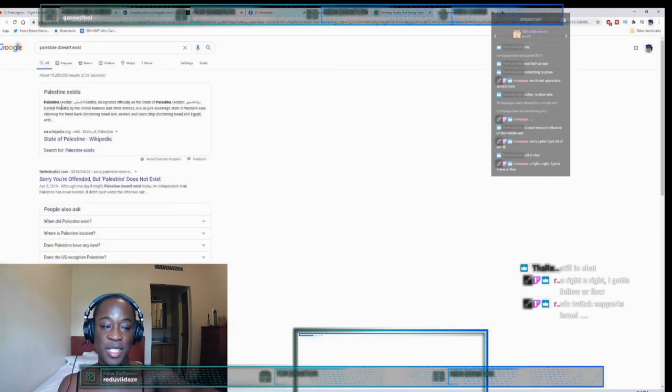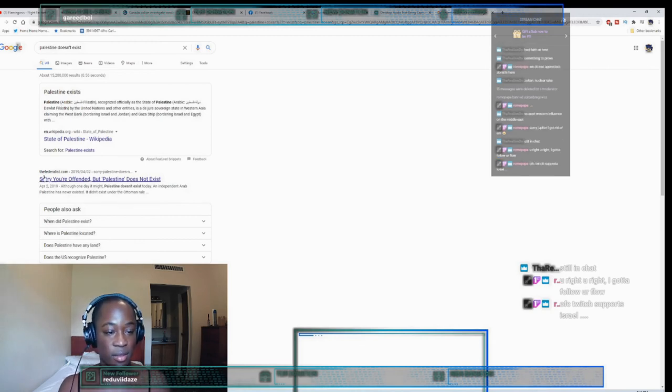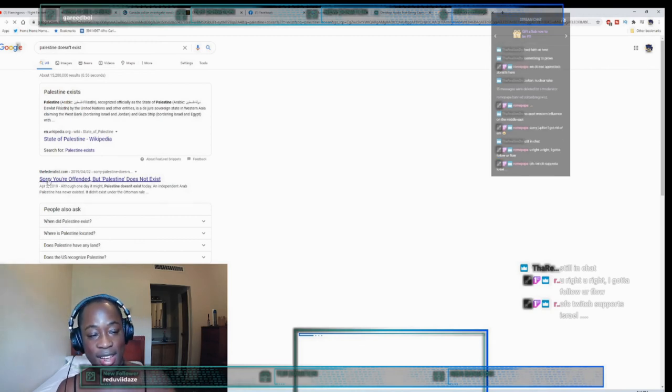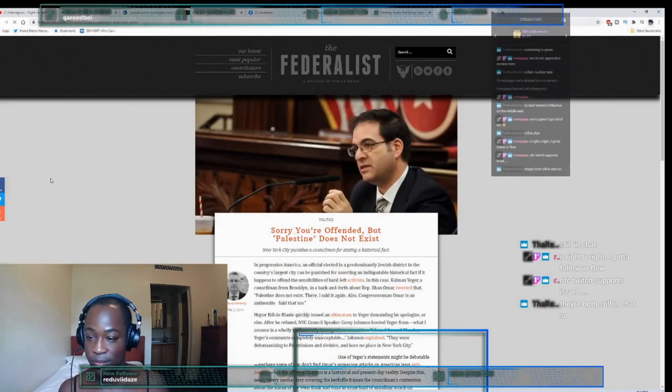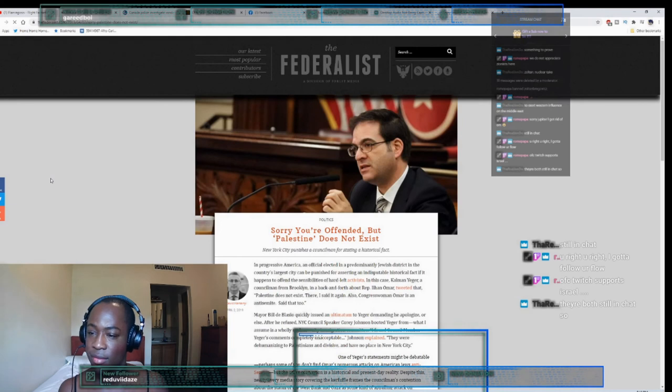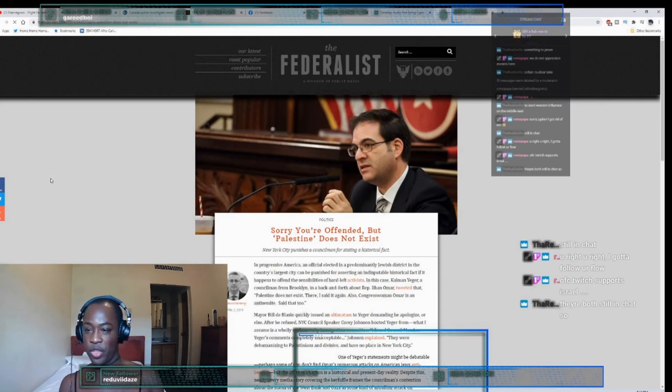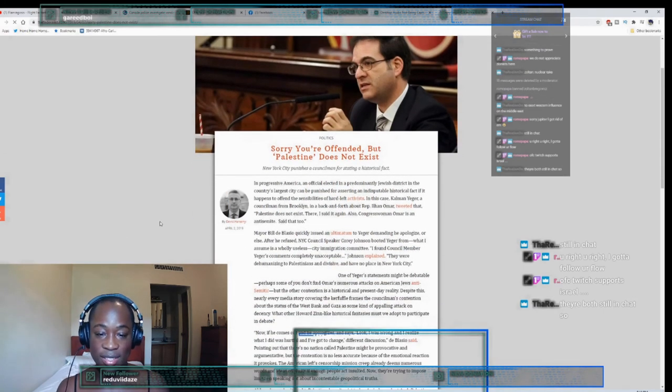Still in chat? Yeah, he is still in chat, he can still see me. Okay, so essentially this says Palestine exists. Sorry you're offended, but Palestine does not exist - that's the second one. They're both still in chat? How do you know they're both still in chat?